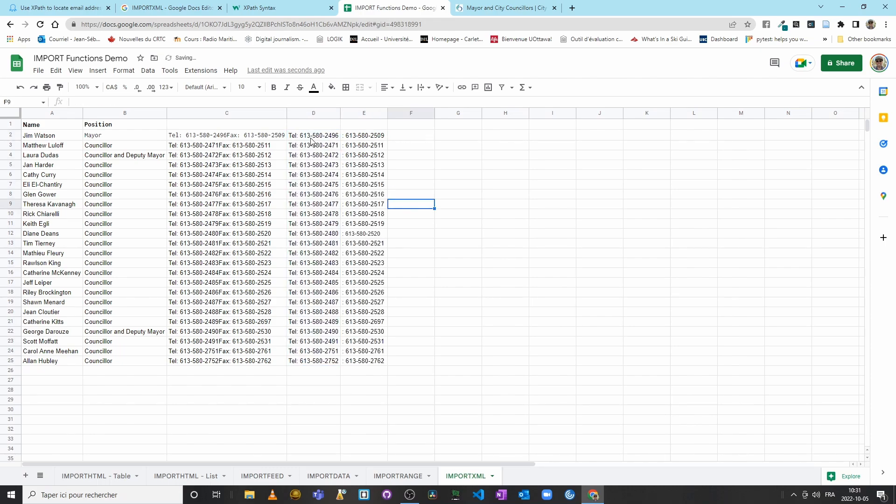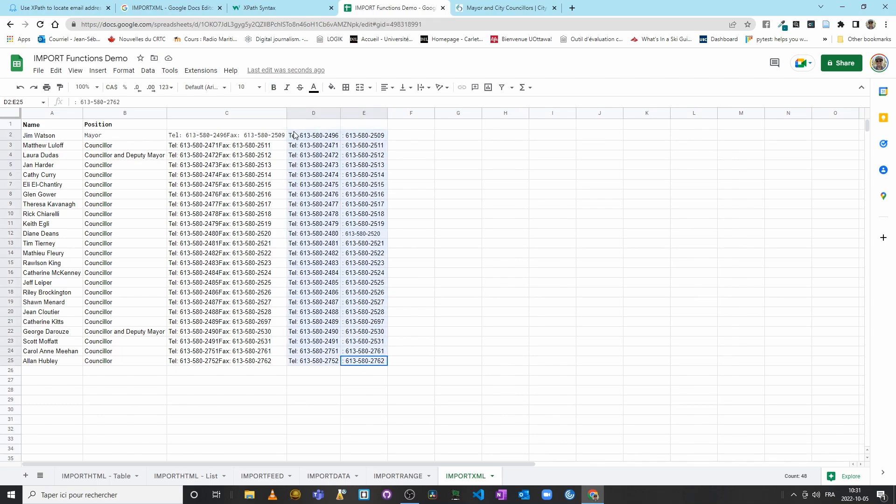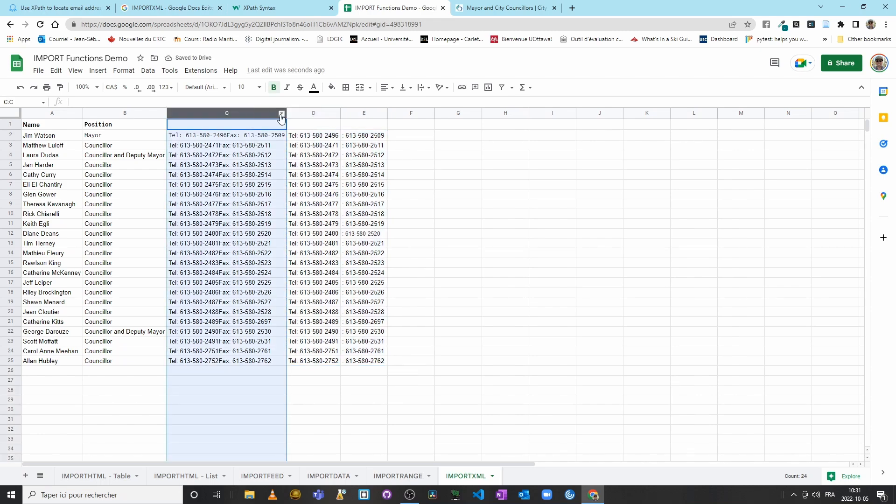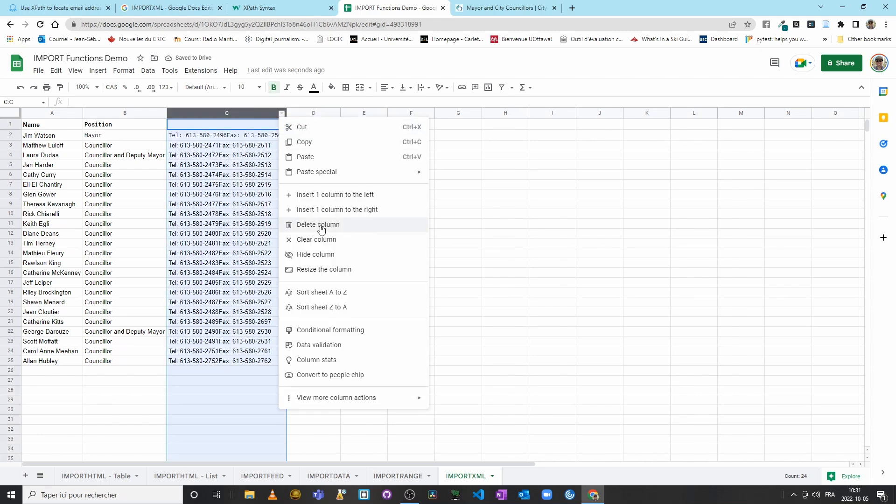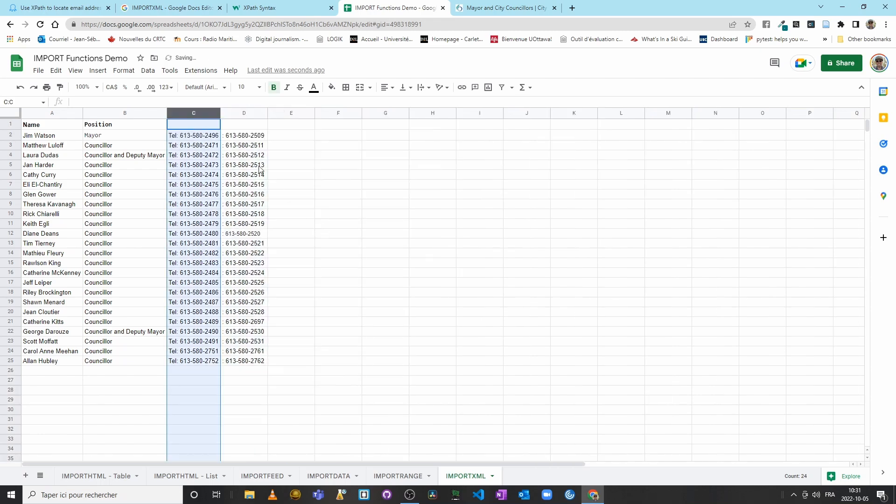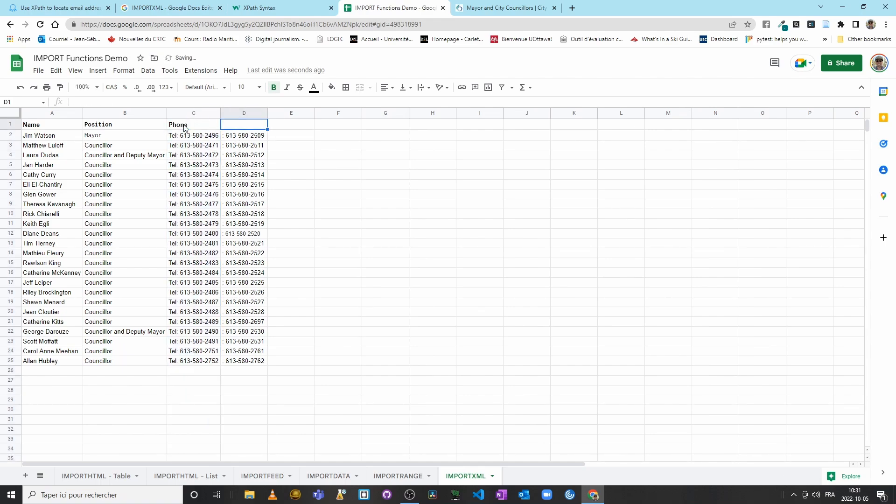And I have a phone number and a fax number for each of my city councillors, including the mayor as well. I will select all of this here, and then I will paste my values only. I will erase this column, delete the column, and I will put Phone and then Fax.